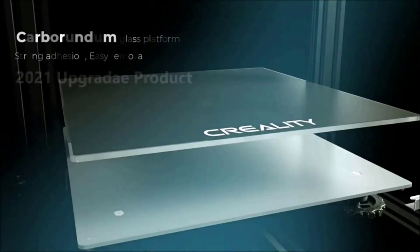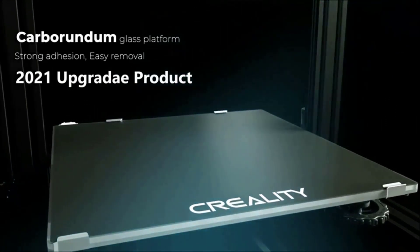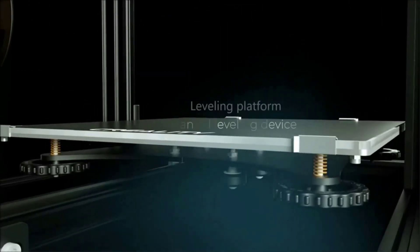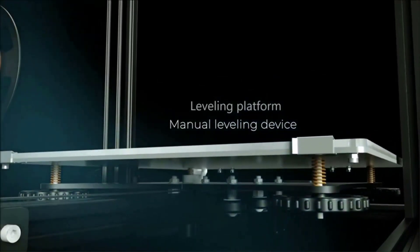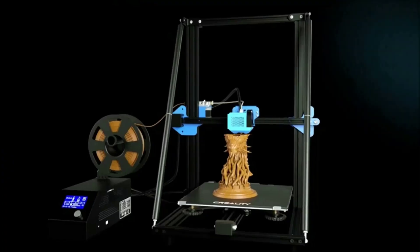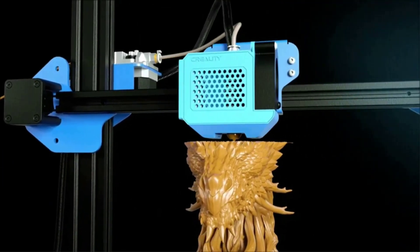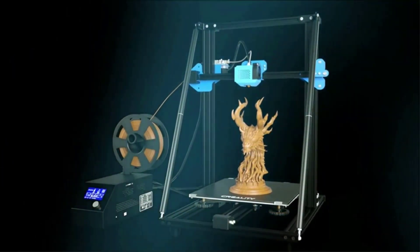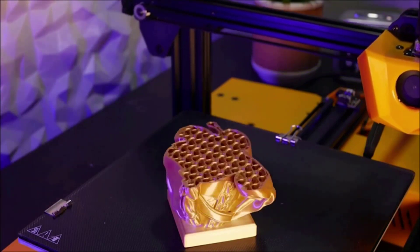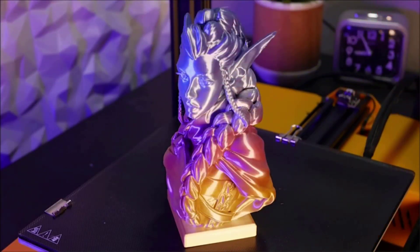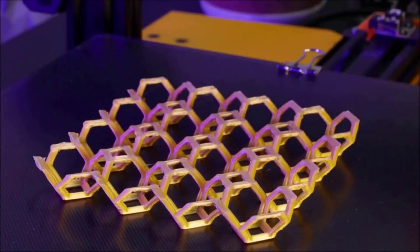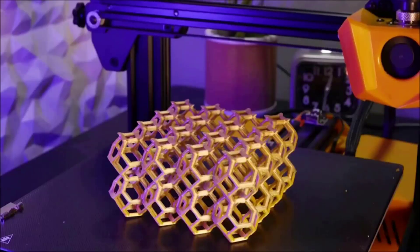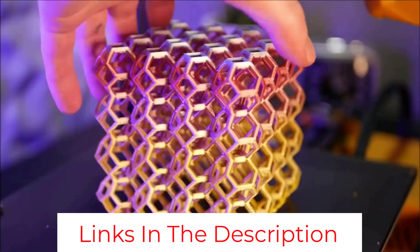Instead, the Ender 5 and the Ender 5 Pro feature a flexible magnetic bed. While the magnetic bed is excellent for print removal, heating above 80 to 90 degrees C will negatively affect the bed's magnetic properties, which means that you cannot print with ABS on the magnetic print bed. You do not face any such issues with glass beds. Therefore, if you want to print with ABS and other high-temperature filaments and want a smooth first layer, a tempered glass build plate is one of the best mods to upgrade your 3D printer with.